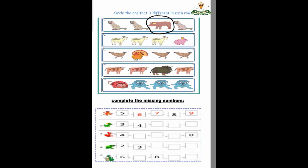The next picture: goat, goat, goat, rabbit. So what is different? Rabbit — very good, make a circle. Next picture: hen, peacock, hen, hen. So what picture is different? Yes, peacock — make a circle, very good.